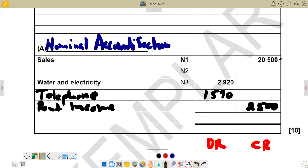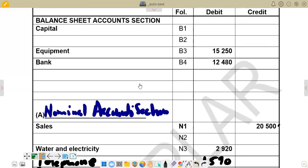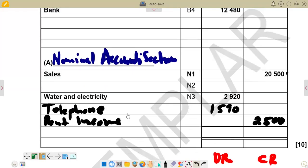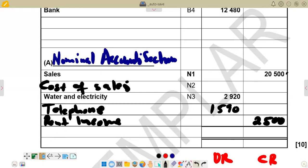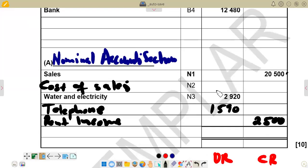After rent income, we have cost of sales — 16,400. Cost of sales is an expense, so we show it on the debit side. We go to the nominal accounts section on the debit side and enter cost of sales just beneath the sales figure. Cost of sales: 16,400 on the debit side.